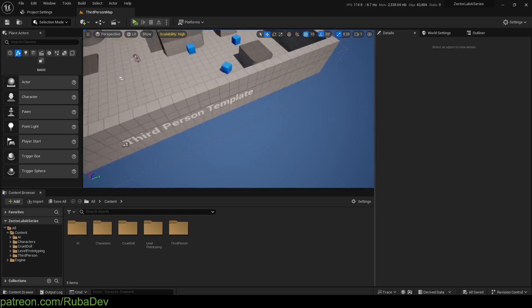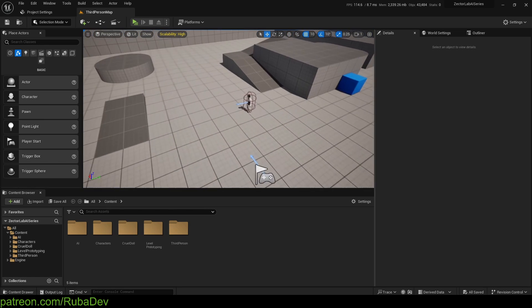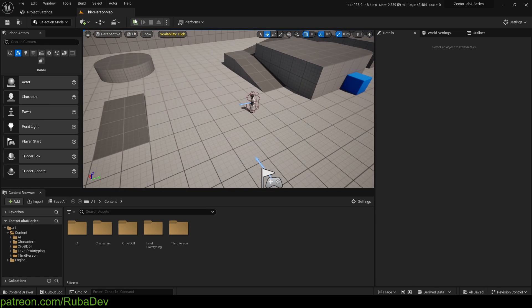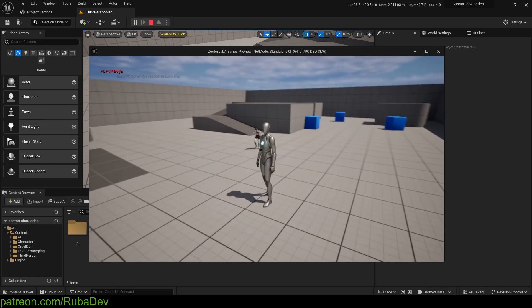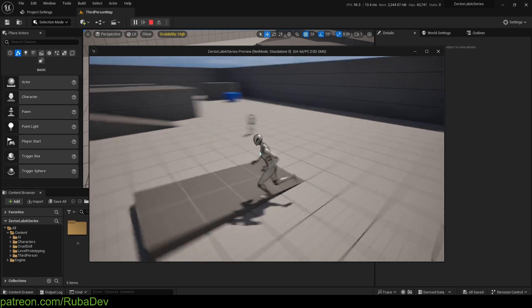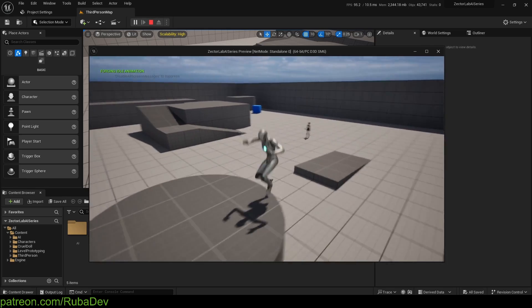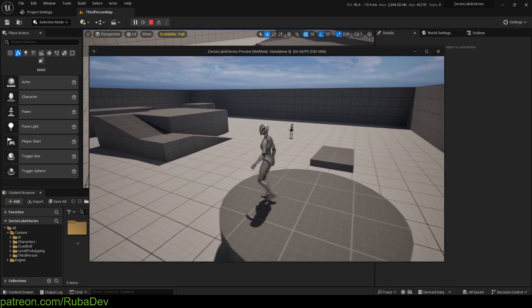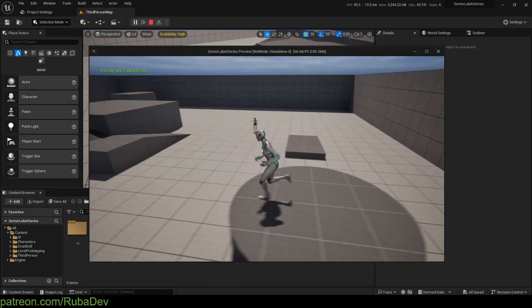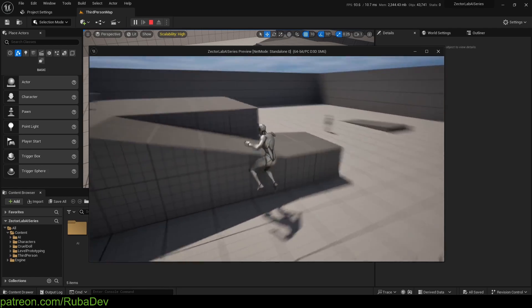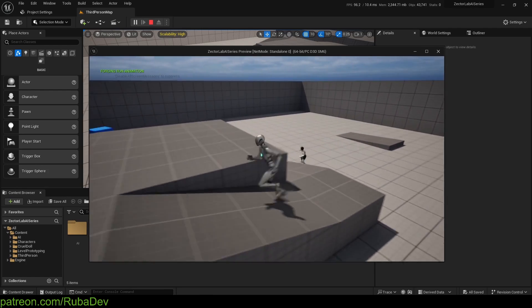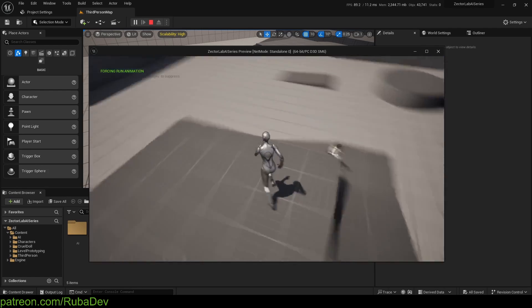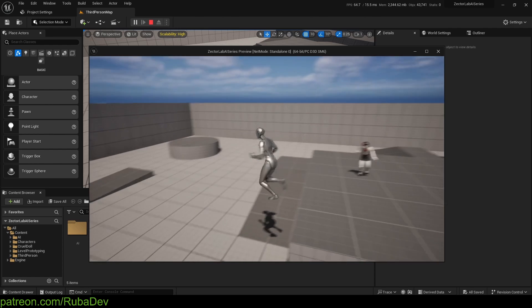Hello everyone, welcome to the third episode. So in the second episode we gave our character a little bit of life and we made it randomize the speed of the character. So as you can see now it's saying forcing walk animation, forcing run animation, etc.